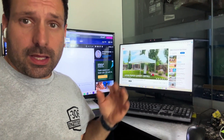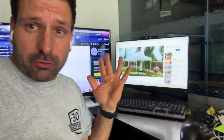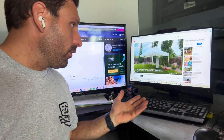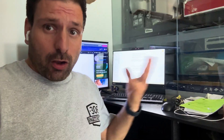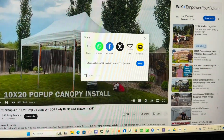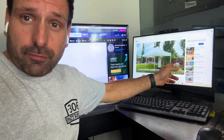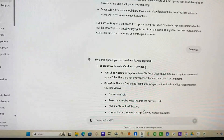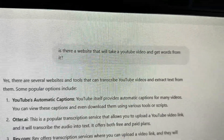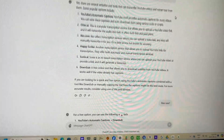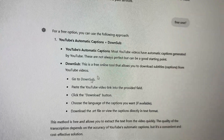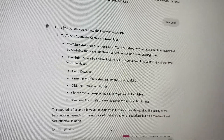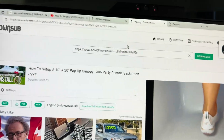I took the time to actually make a video — I'll link it so you can see it in case you want to make one of your own. Now, how am I going to get instructions to customers every time they pick up? I grabbed the link, copied it, went over to ChatGPT, and asked if there's a website that will take YouTube videos and get words from it. It said yes, and suggested a free option: DownSub.